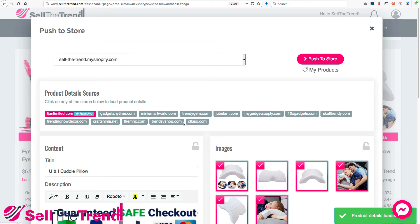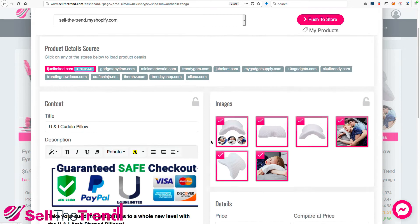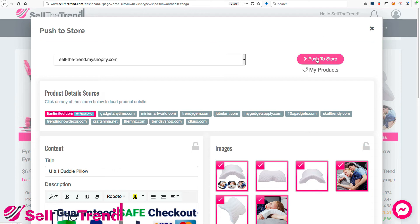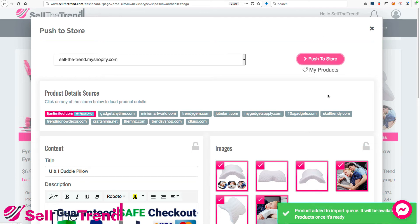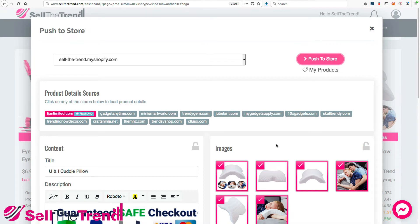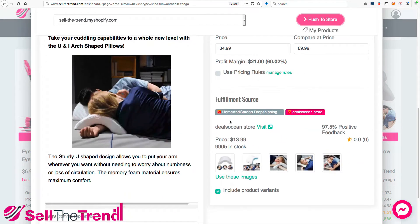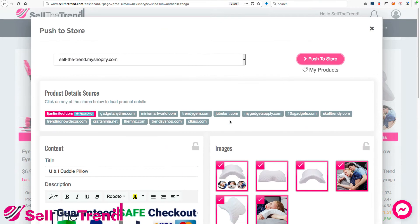Since we've already connected our store, it's going to open up our Push To Store window that lets us specify everything we need. If you're new to this page and not sure what everything is, you can just click Push To Store right away. Immediately it's going to add this to our import queue and, in the background, add this product with all these images, this description, and all this content straight into your Shopify store, ready for you to start selling right now.